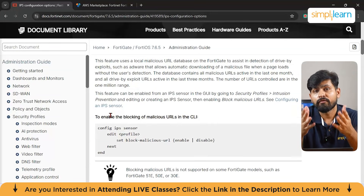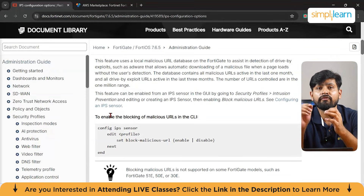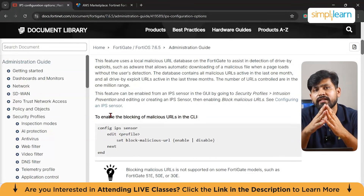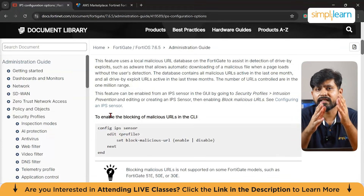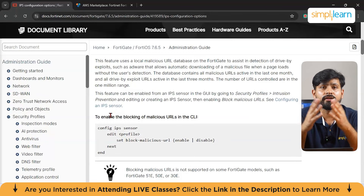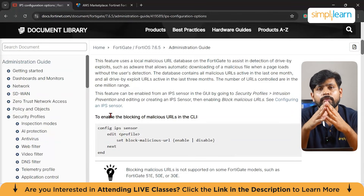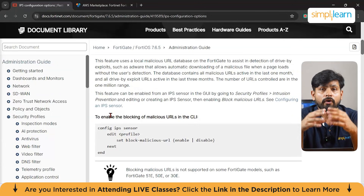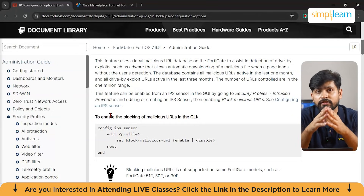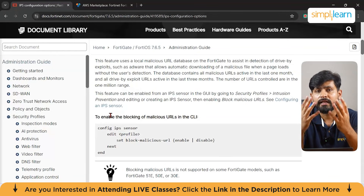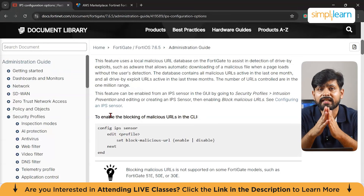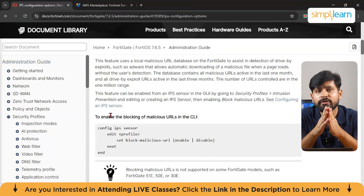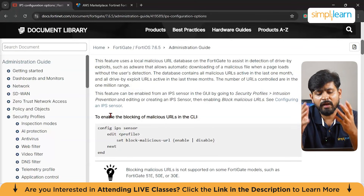FortiGate's application control feature helps prevent unwanted applications from running on the network. For instance, a company might want to block file-sharing applications like BitTorrent or restrict access to non-work-related streaming services. The network administrator can create an application control profile to identify and block specific applications based on their signature or behavior — for example, blocking Skype, BitTorrent, or Spotify to increase productivity while directing employees to use apps like Slack and Zoom. This ensures employees only use applications necessary for their work. If an employee tries to use BitTorrent to download a large file during work hours, FortiGate's application control blocks the traffic.